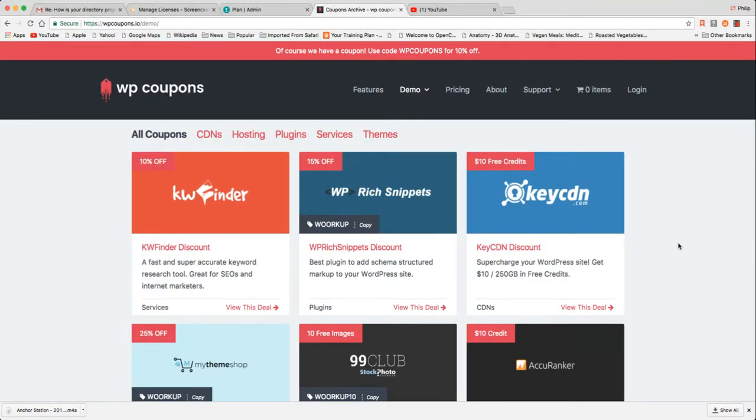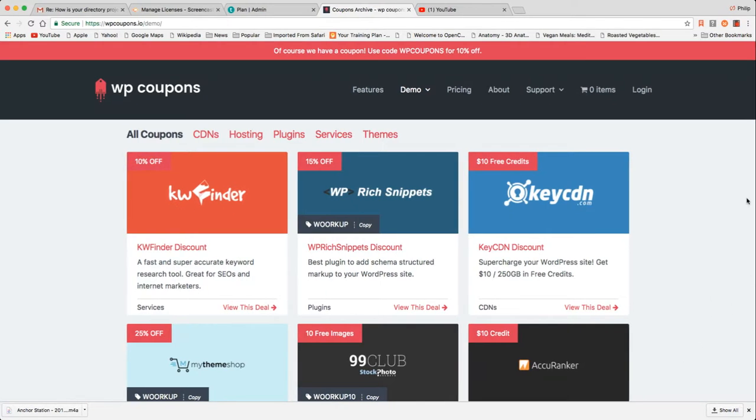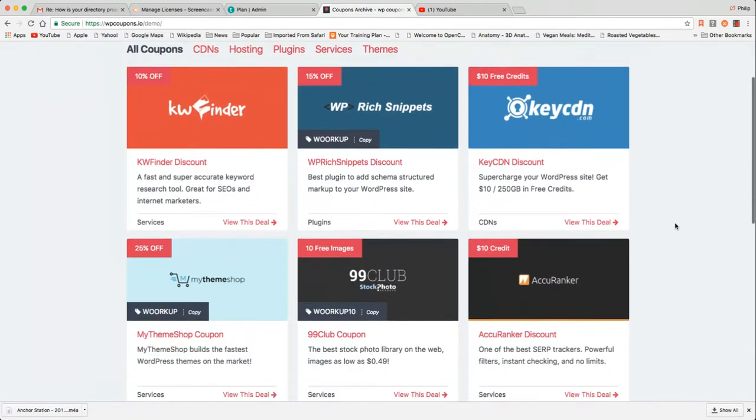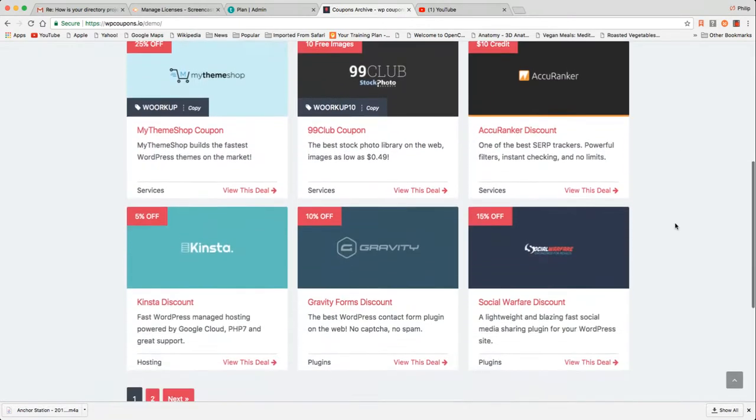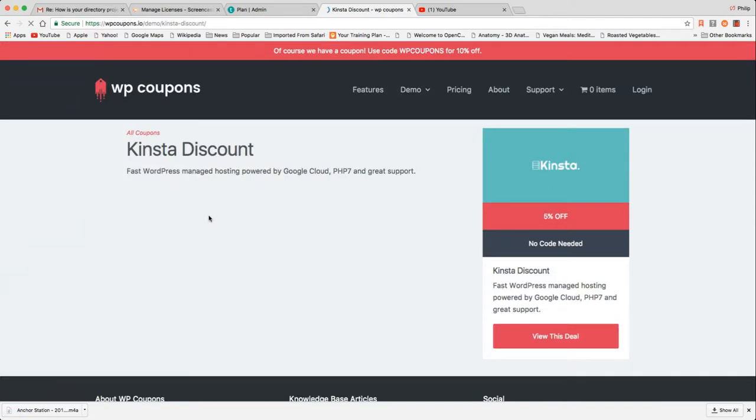So this would be all the coupons in one place, right? So if you have a directory or any type of authority site, but for the purposes of this video, we're going to assume you have a directory. So this would be all of the coupons of all of your members in one archive view.